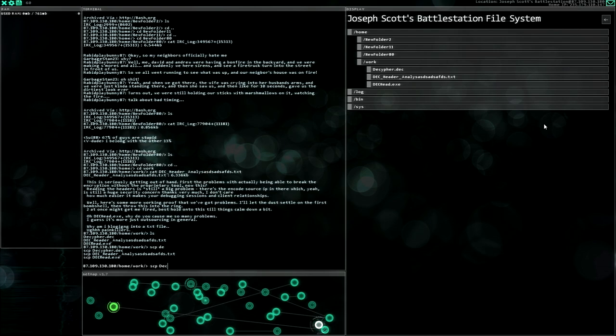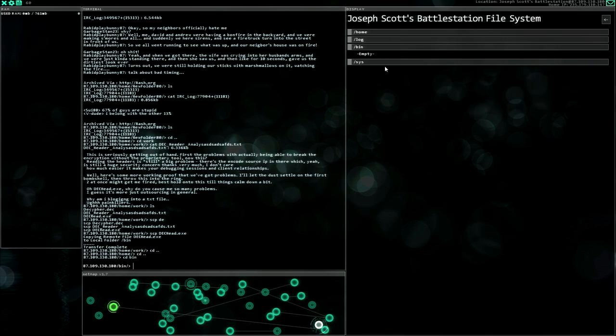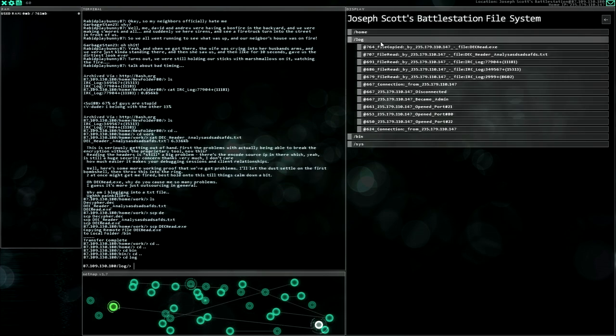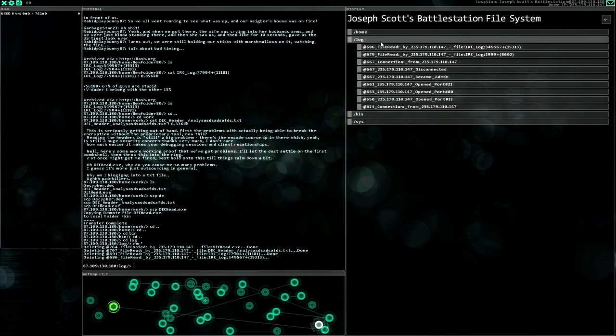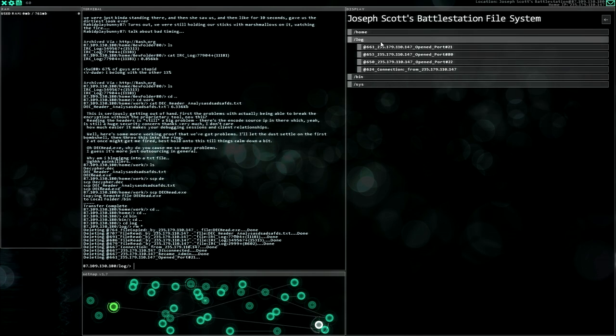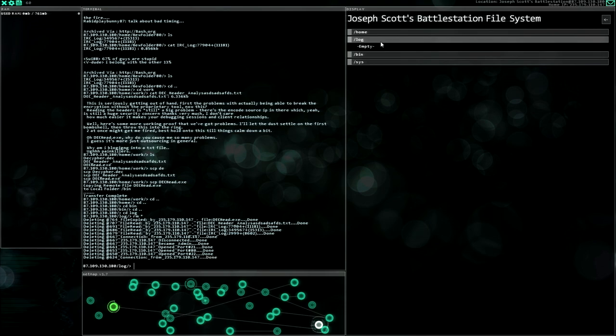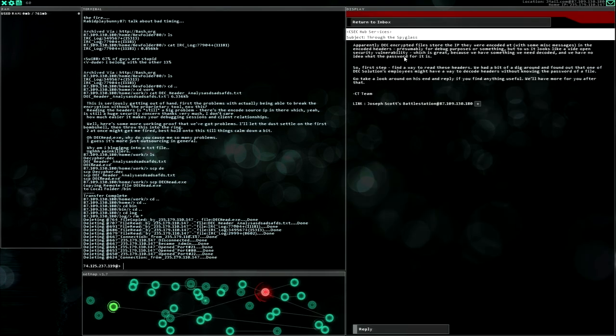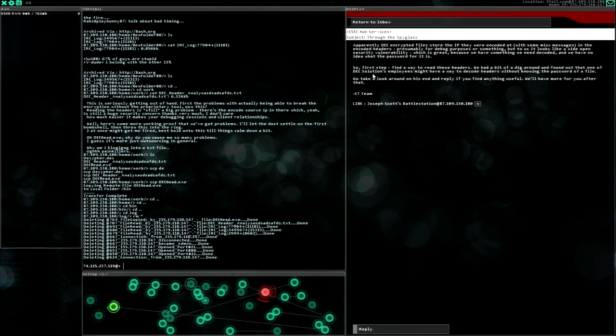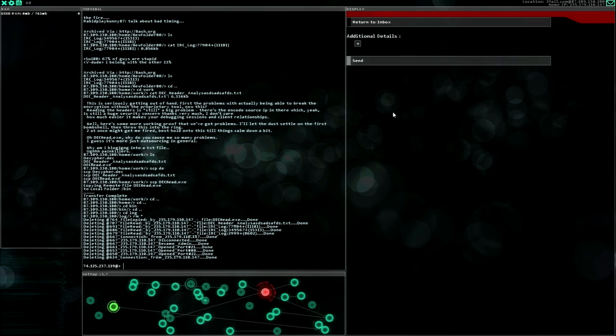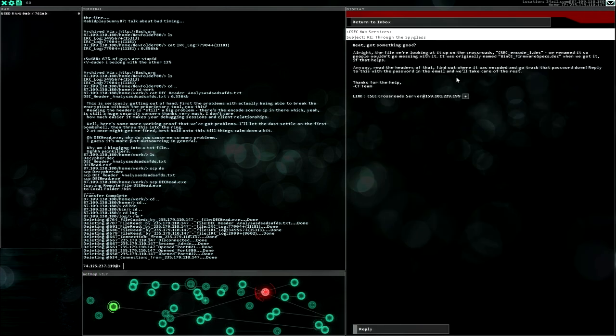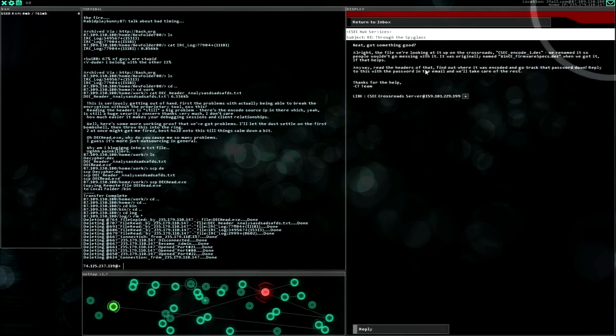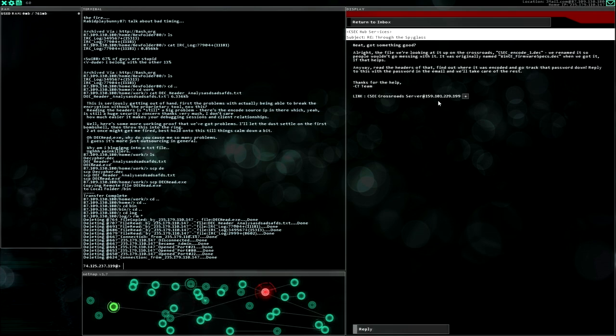All right, thank you very much for your file. I can now remove everything. But I think I missed something. The first find a way to read these headers. Take a look and reply if you find anything useful. Okay, I found something useful, so let's send this one.